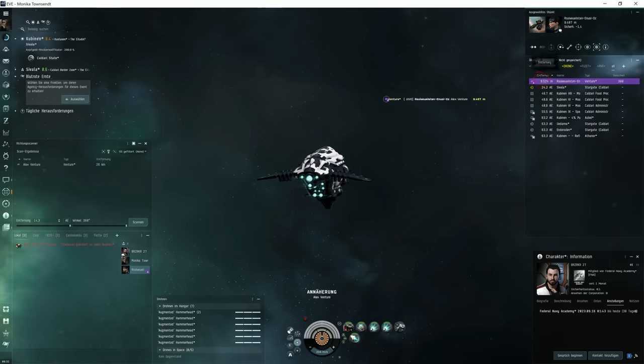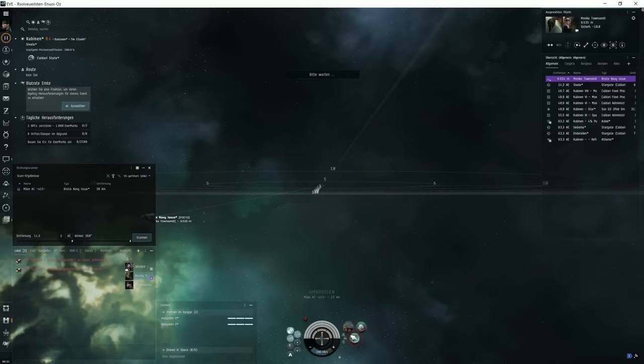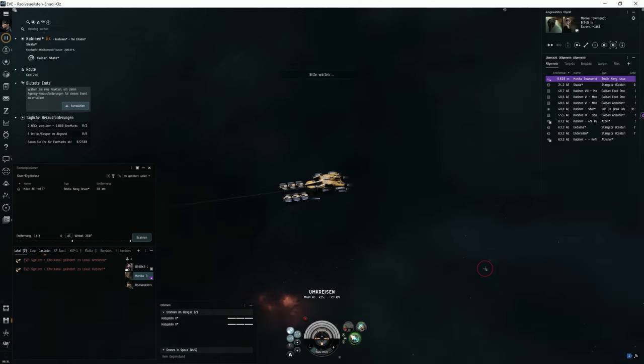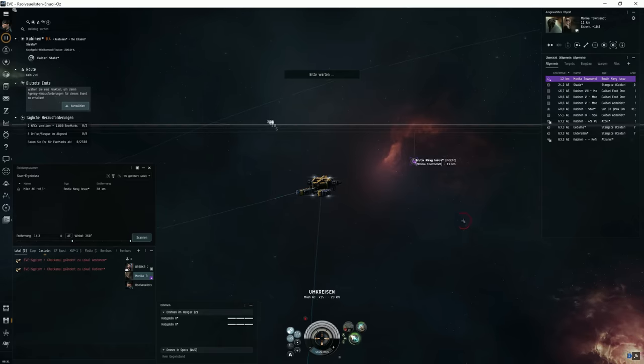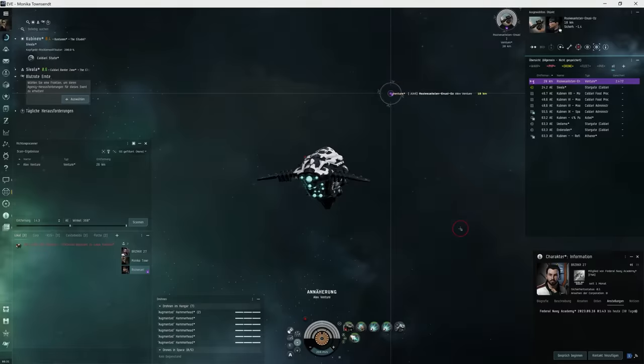Let's do that with the Brutix and attack that Venture. The Venture pilot sees the Brutix coming. I mean, at this point the Venture pilot can easily warp away. But let's stay and start orbiting with the Venture. Venture starts orbiting and the Brutix fires.